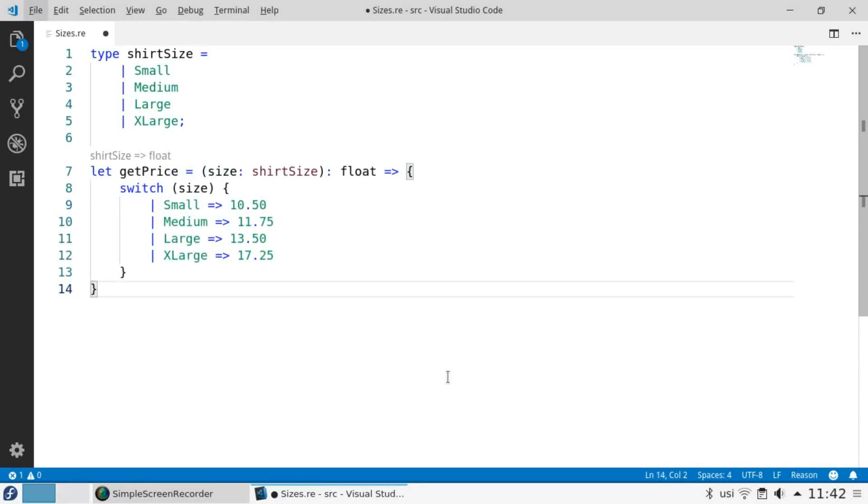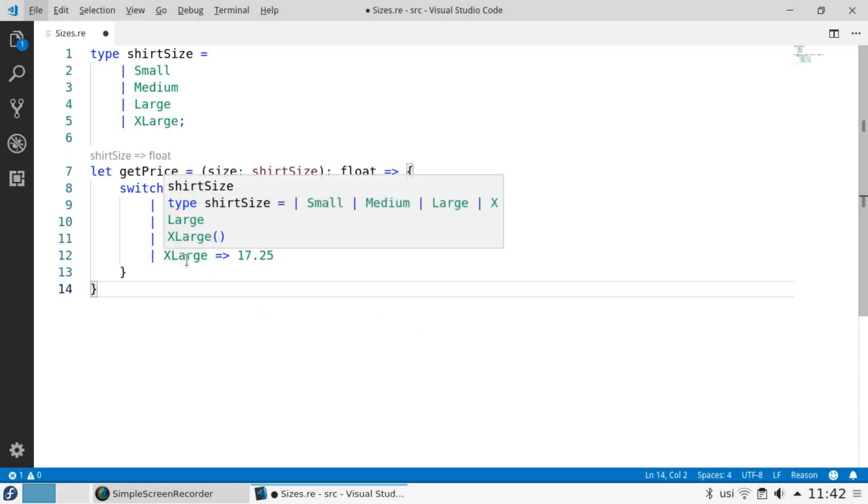Here's a function that returns the price of a shirt, given its size. In this case, I've explicitly specified the type information for the parameter and for the return value. This function uses pattern matching, where I specify all the possible values and the results for those values.